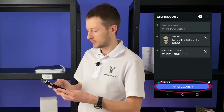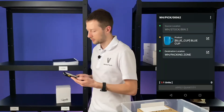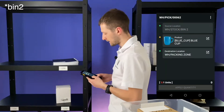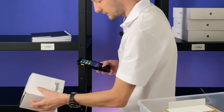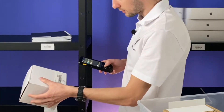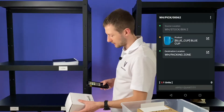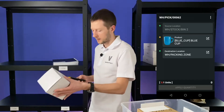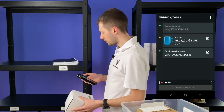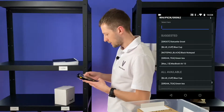Let's click apply quantity and we're ready to pick the next product. The app says that we need to go to bin 1 and take one blue cup. But the barcode of this item is damaged. So we can just take another item and scan its barcode, but in this location we have only one blue cup — no problem. We can just insert it manually: blue cup.